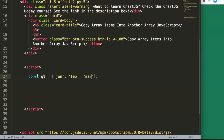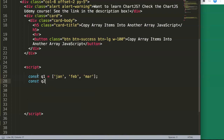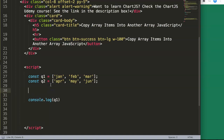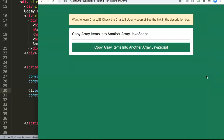So we have January, February, and March. Then we have another constant, Q2, the second quarter of the year, with April, May. Now let's log the values and do q1.push with April and see what happens. Refresh and you can see April is now added in there.